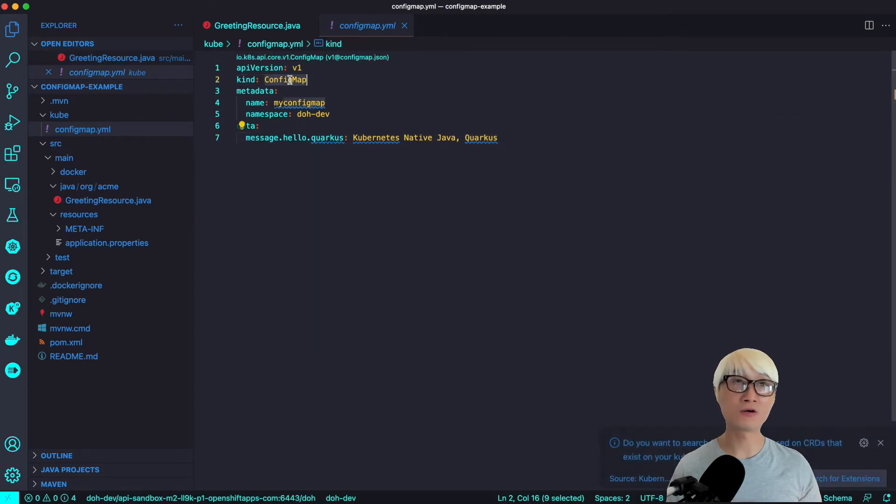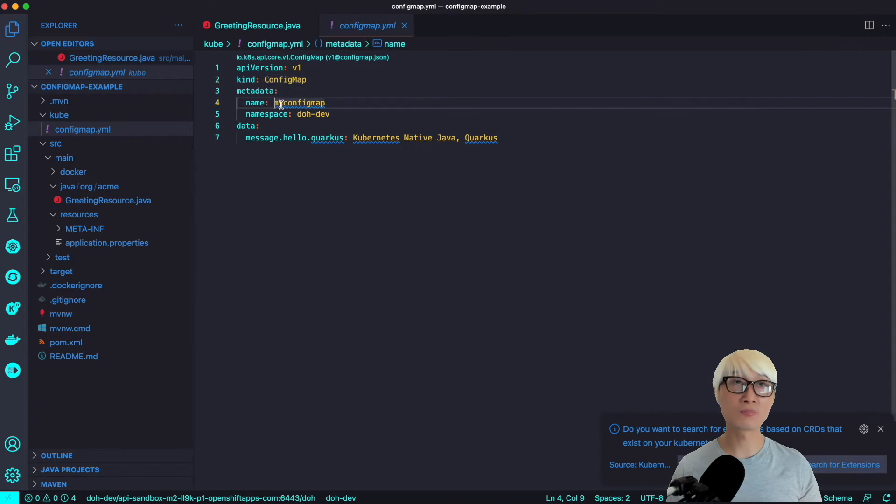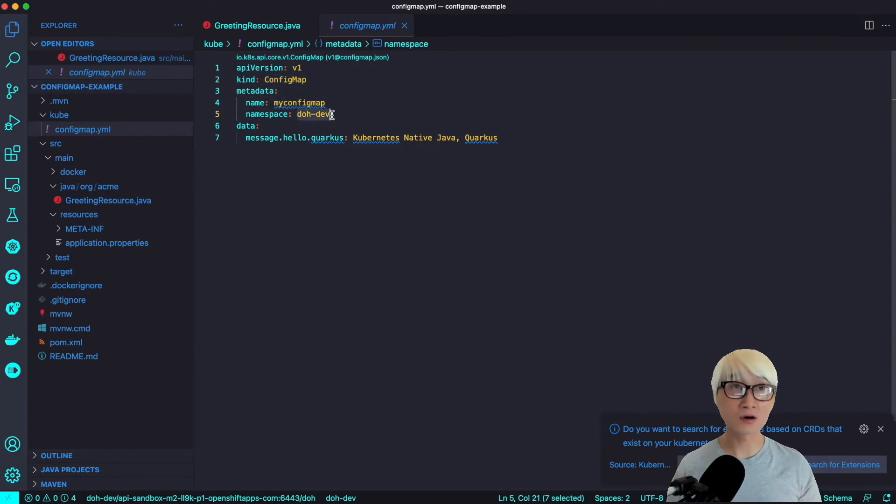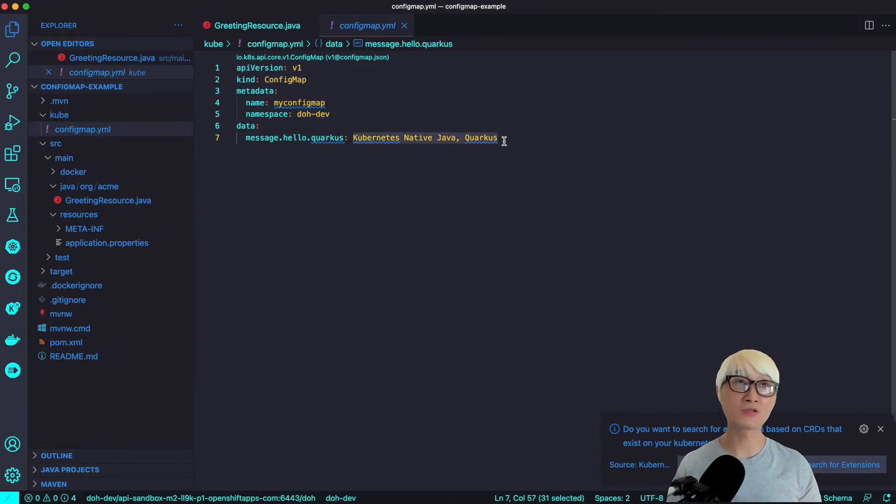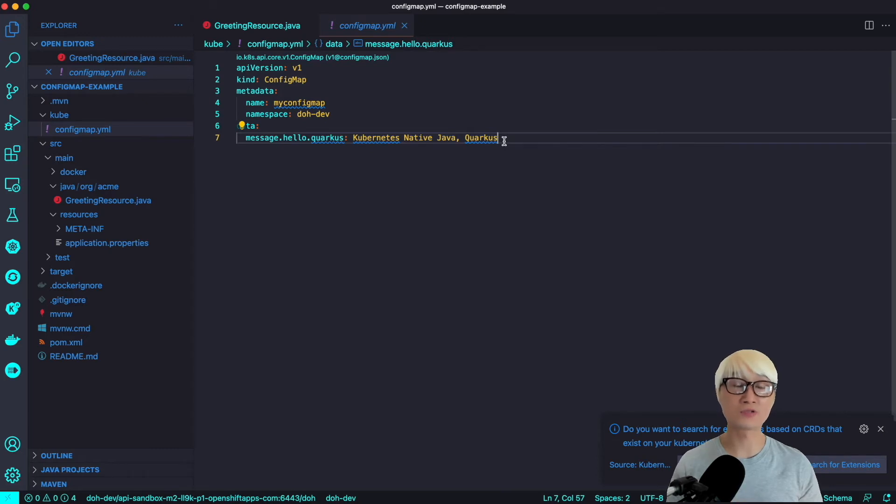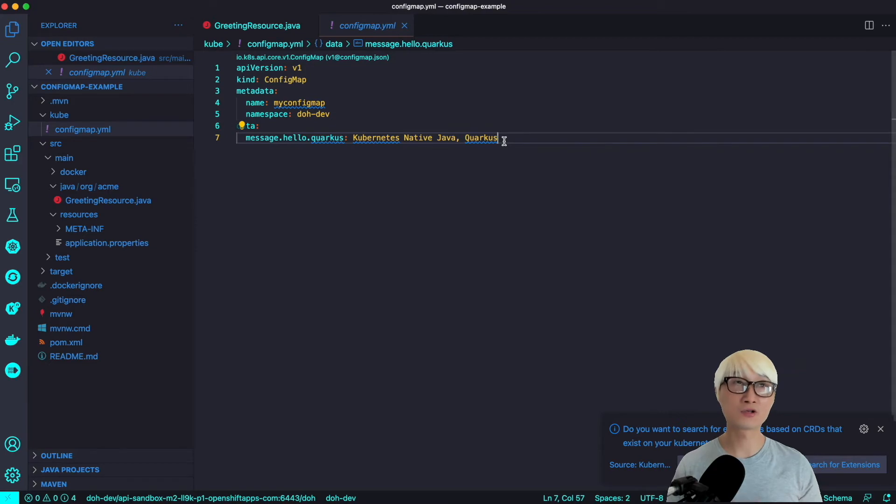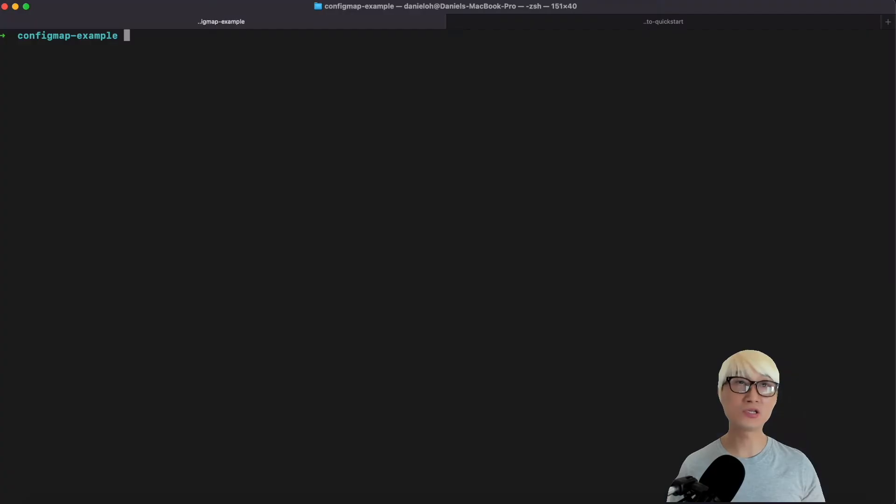Just like a hello world application. One good thing is here is the ConfigMap YAML file. I just use ConfigMap kind, and then name 'myconfigmap' and my namespace 'doh-dash-dev'. And here is my simple literal message like 'Hello Kubernetes Native Java Quarkus'.